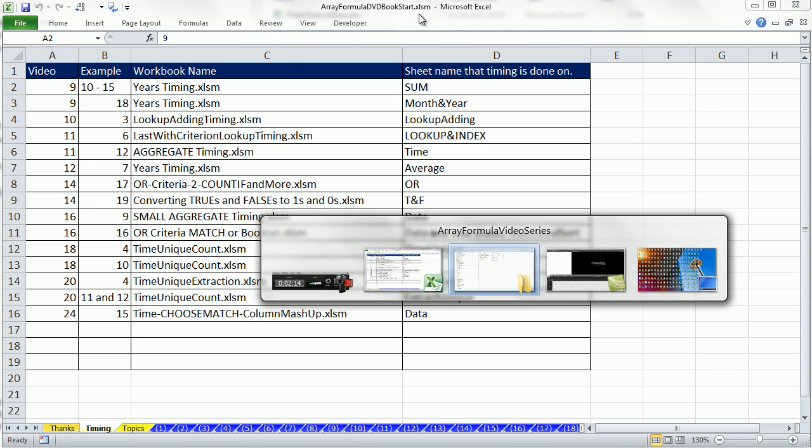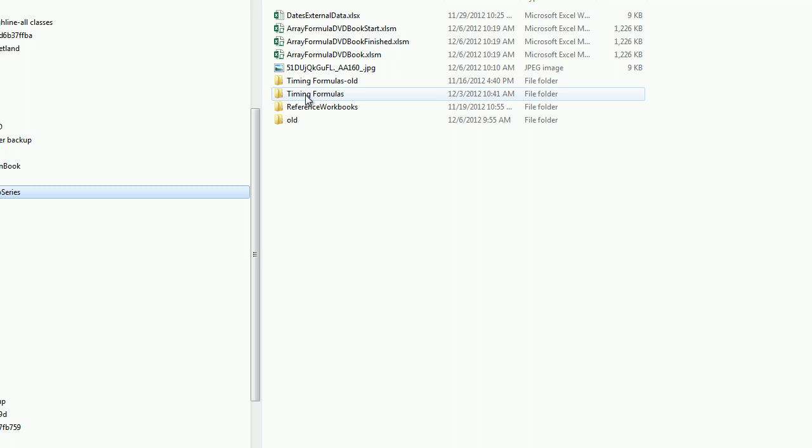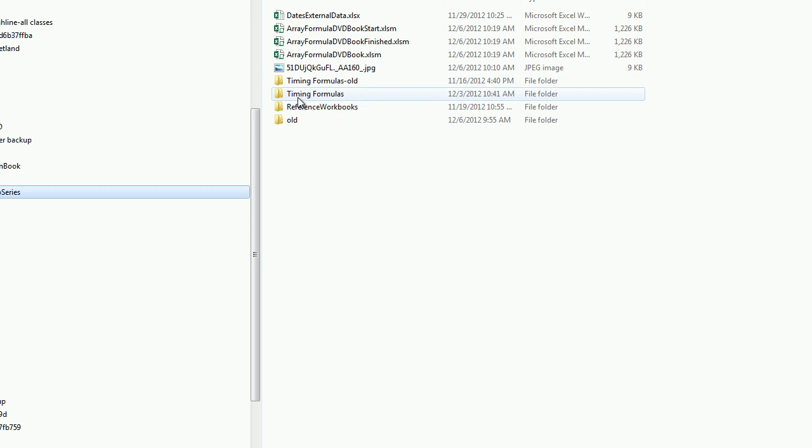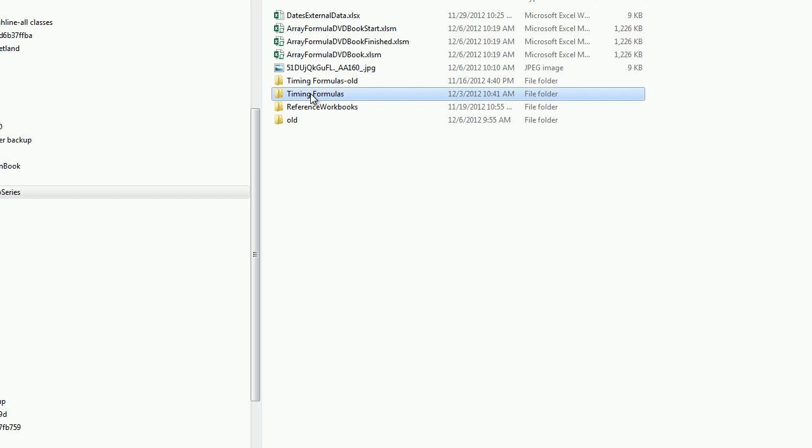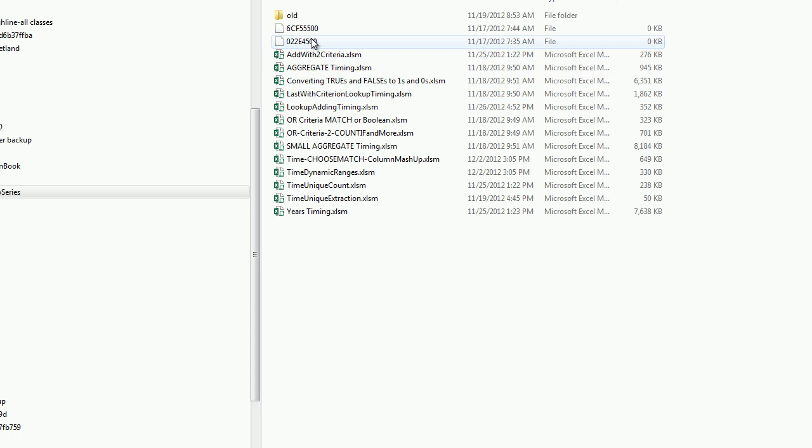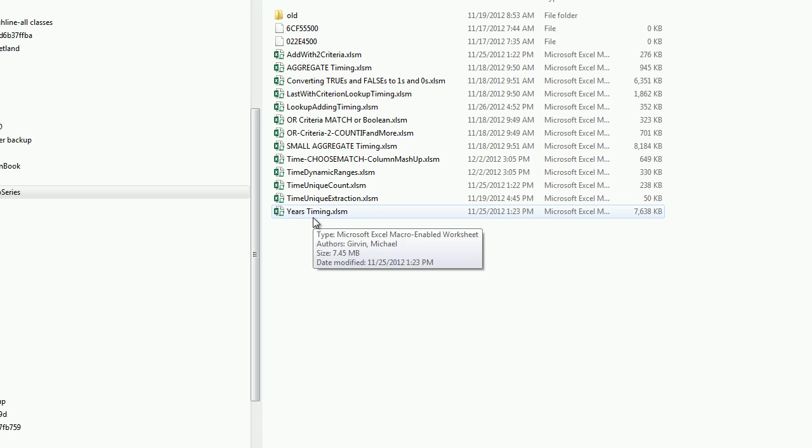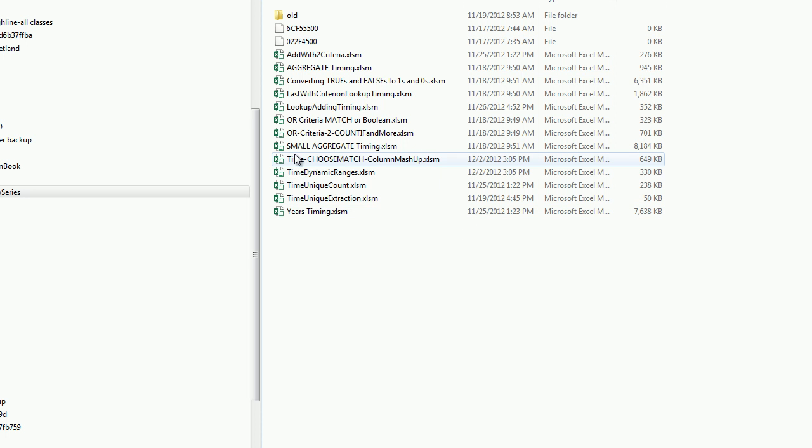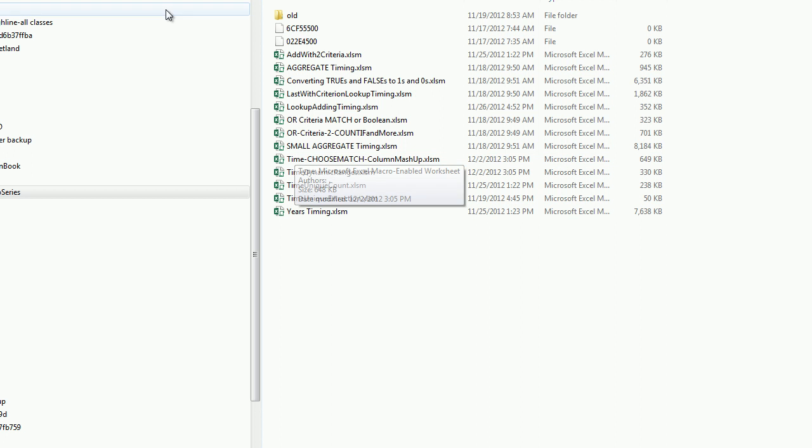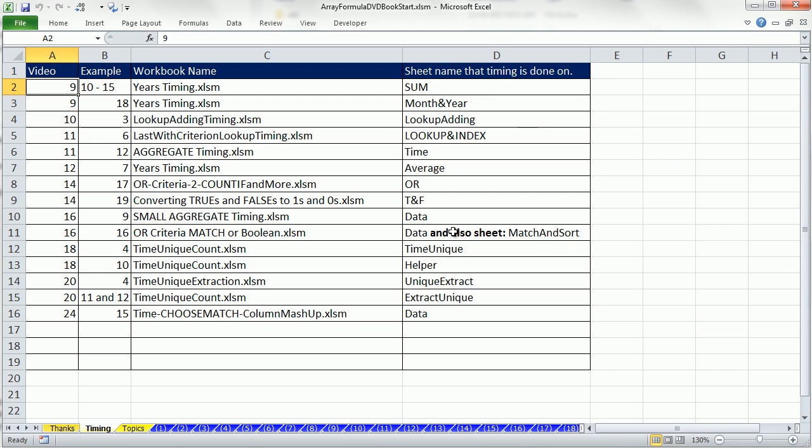So, when you look through the files for downloading, there'll be, or on the DVD, there'll be a timing formulas folder, and within that will be a bunch of workbooks, with the 10,000 or 50,000 rows of data, with the formulas, and the timing results. And we'll talk about that later, as the video goes on.